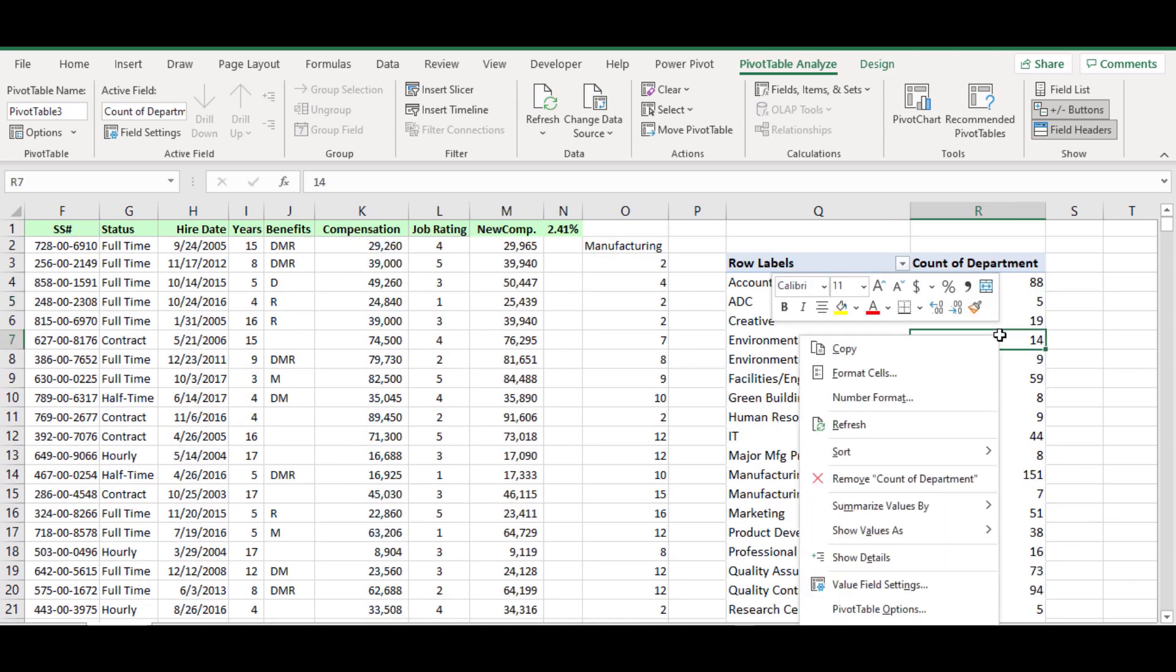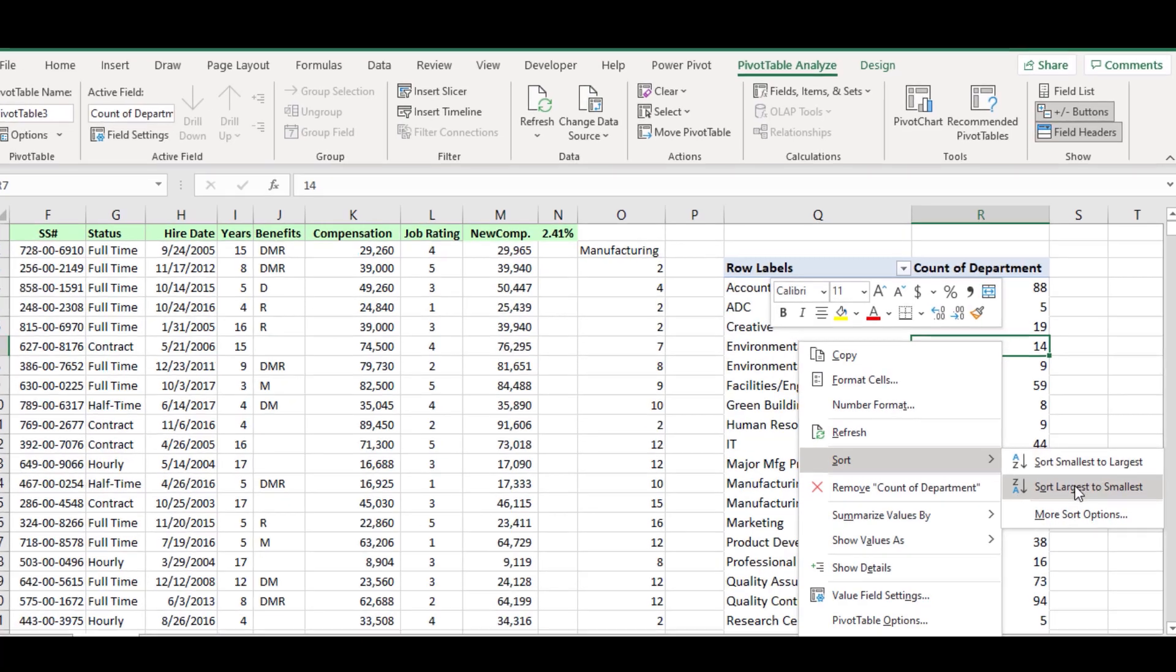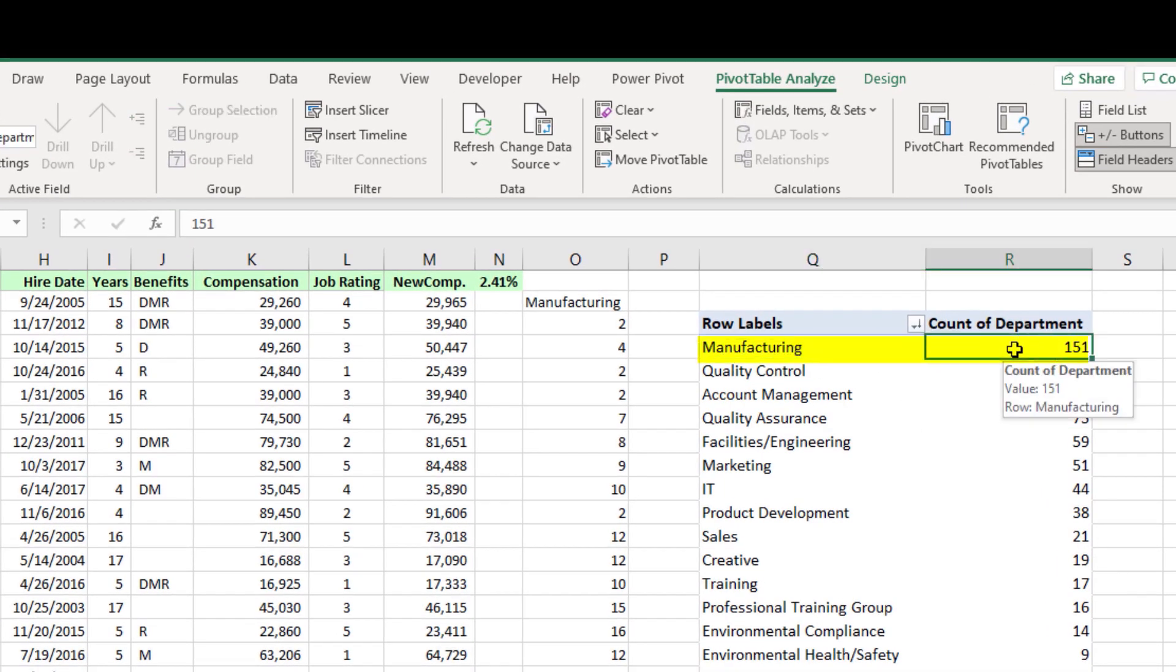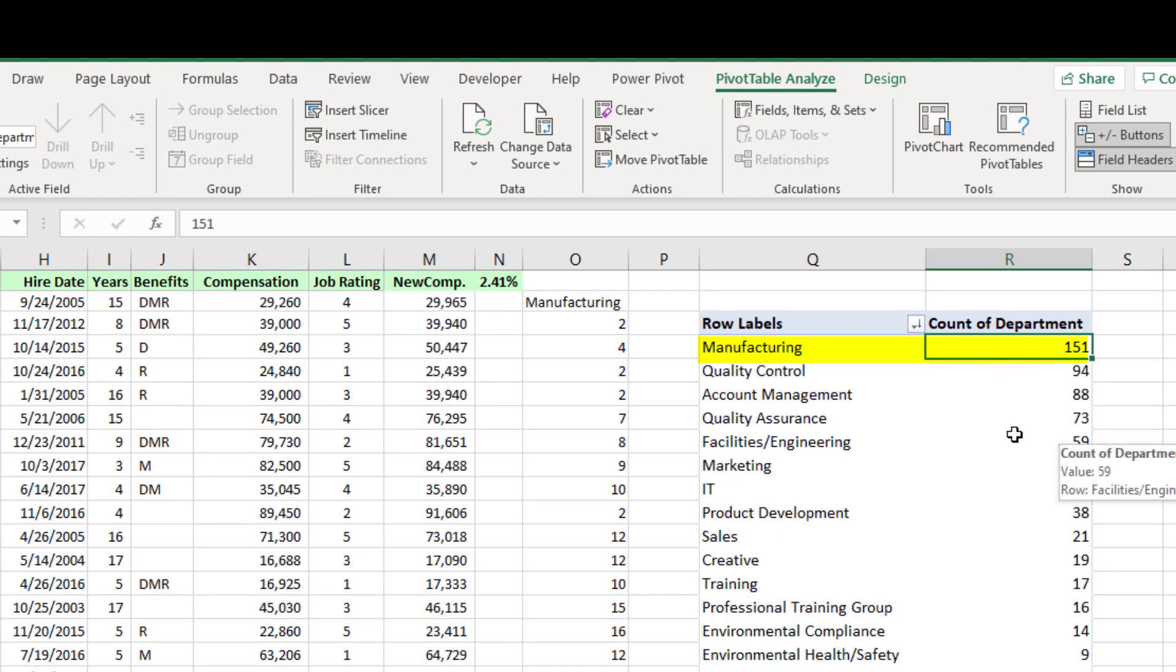Next right click on the count of department column, expand the sort option and click largest to smallest. From the table, the manufacturing department name is brought on the top which has recruited 151 number of employees.